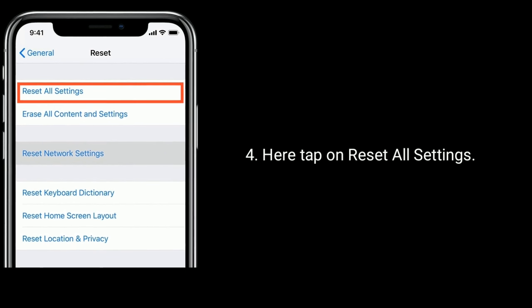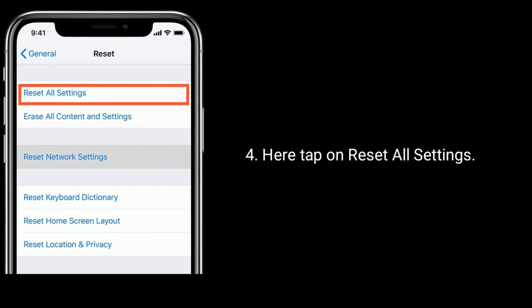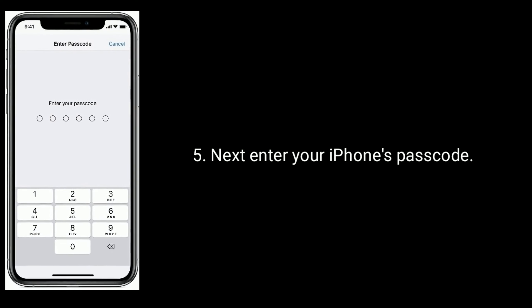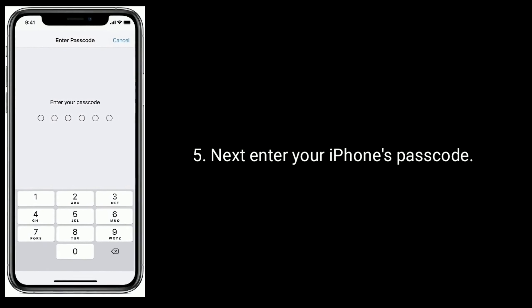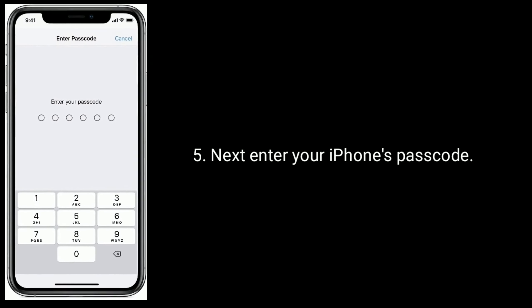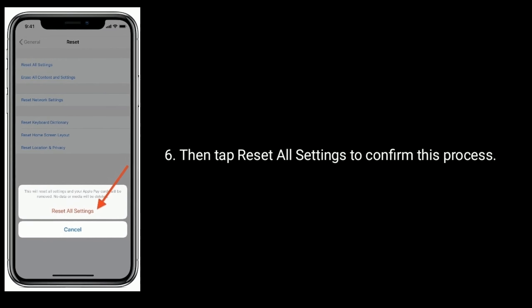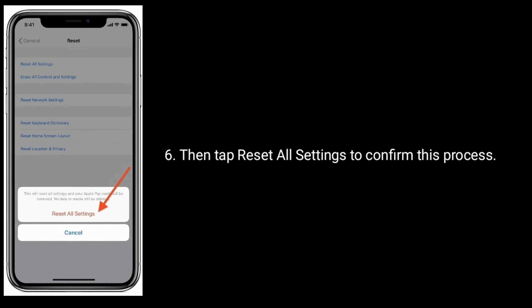Here, tap on Reset All Settings. Next, enter your iPhone's passcode. Then tap on Reset All Settings to confirm this process.